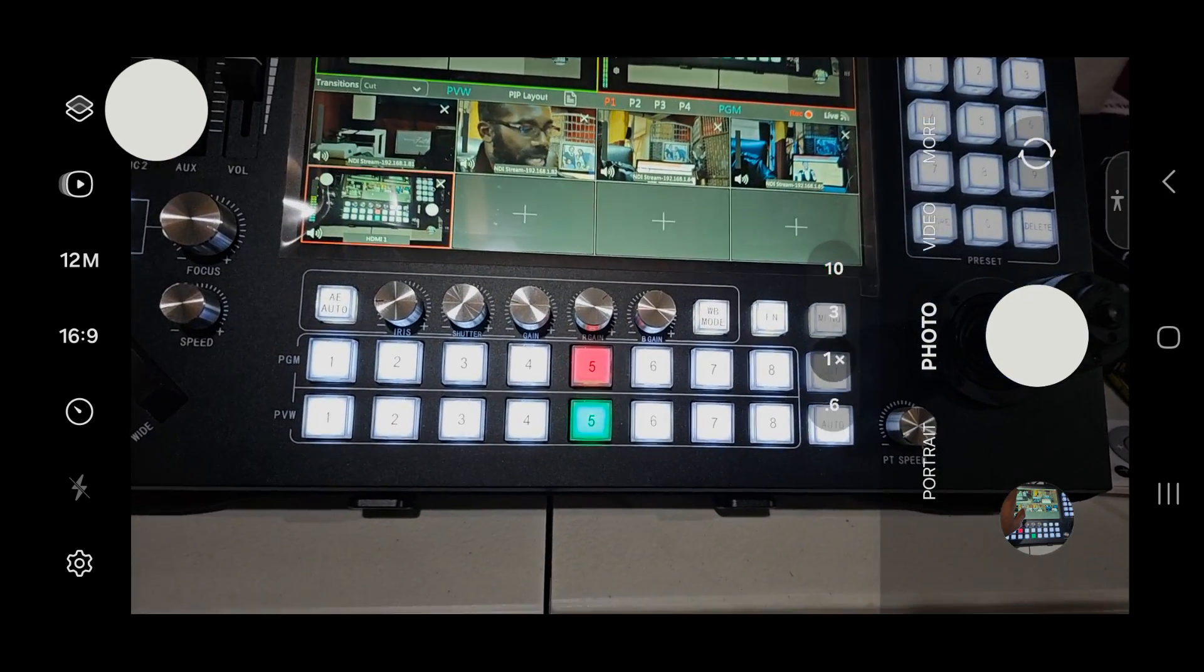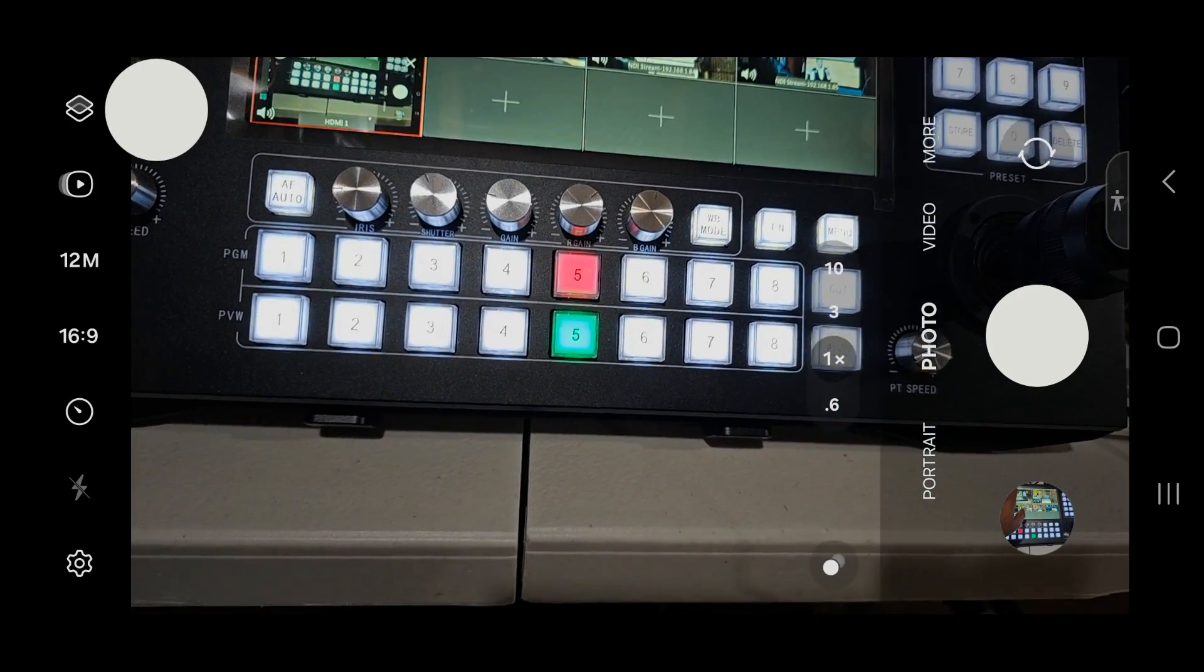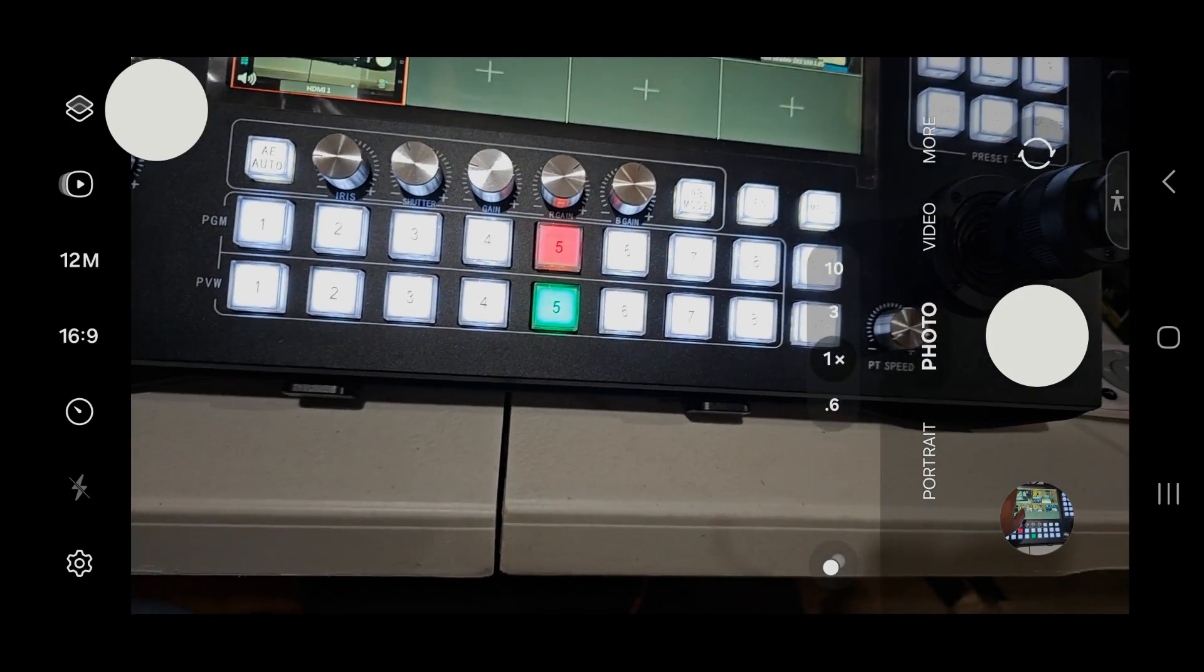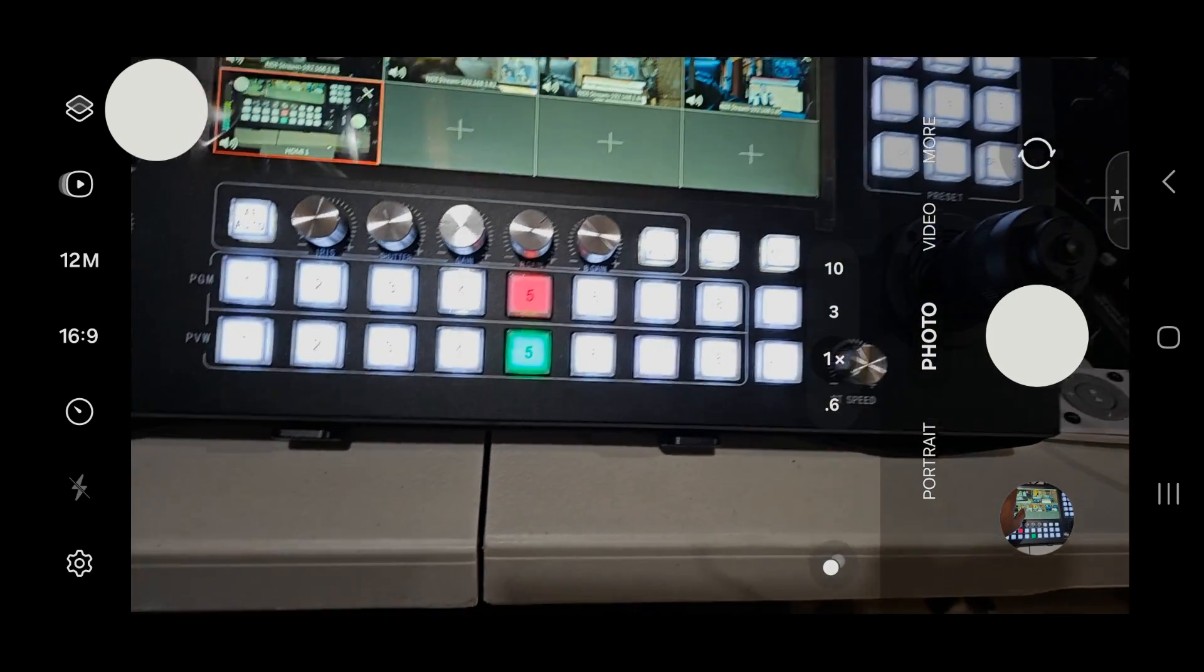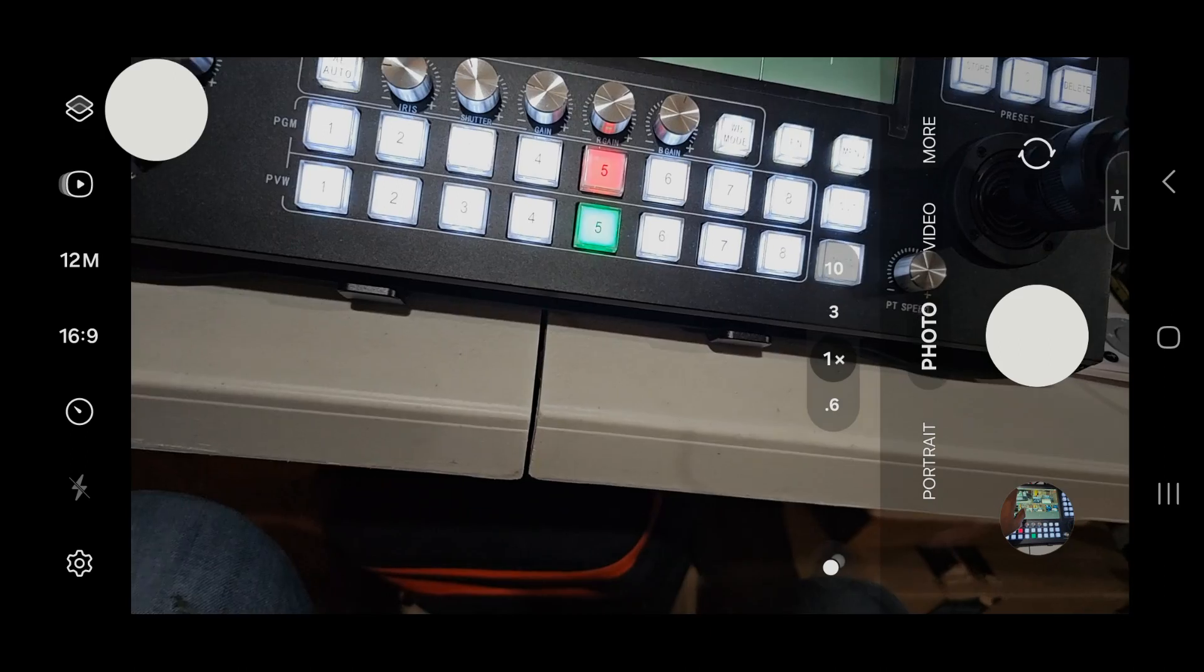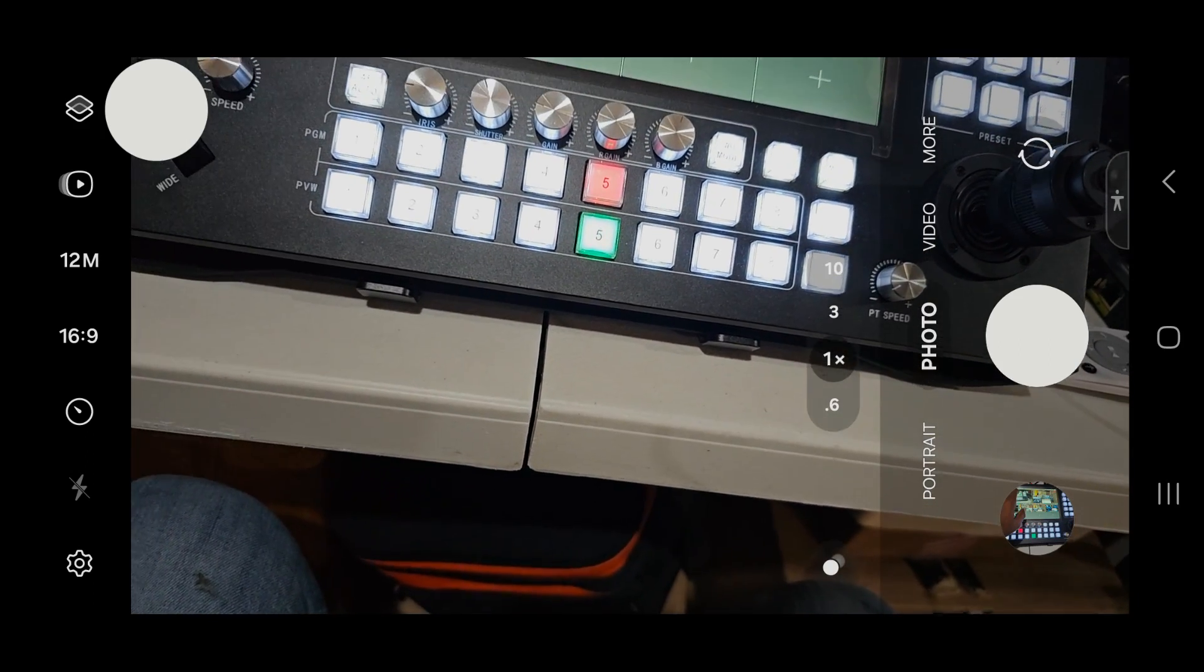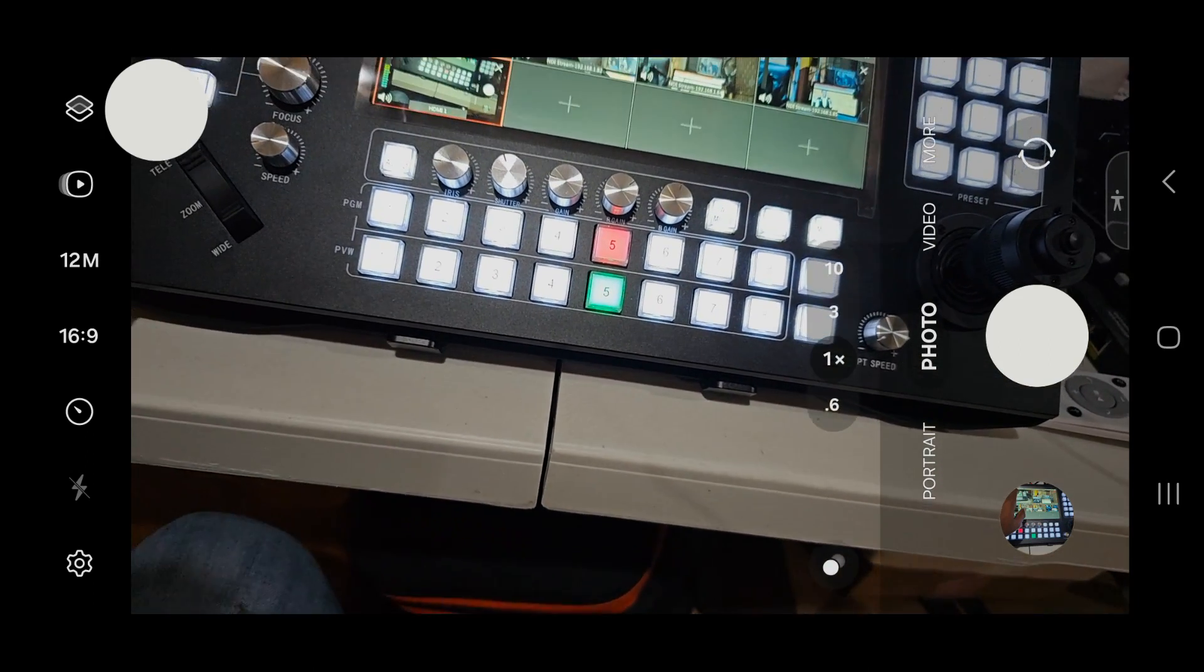I'm utilizing right now a simple cable from Vbox Studio, which is an HDMI out and HDMI to USB-C. Very simple cable.